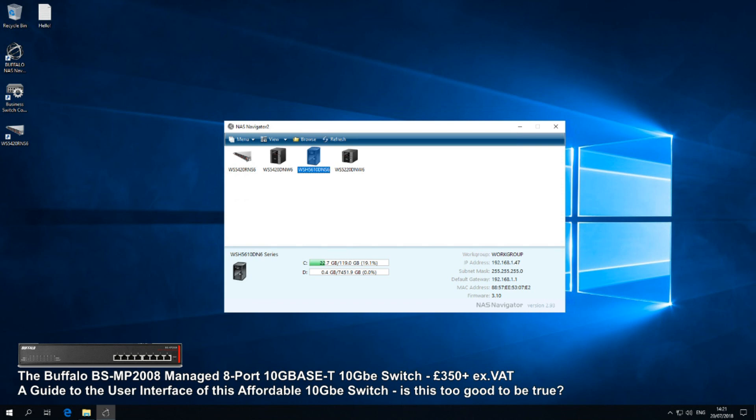Now I have mentioned this on the channel before because I thought even then, and I still do now, that this is still the best priced 10GB switch right now. Not in terms of all switches of course - there are caveats and provisos. For example, this is for me the most affordable hardware versus value managed 8-port 10G Base-T switch.